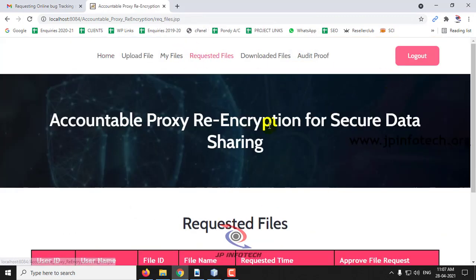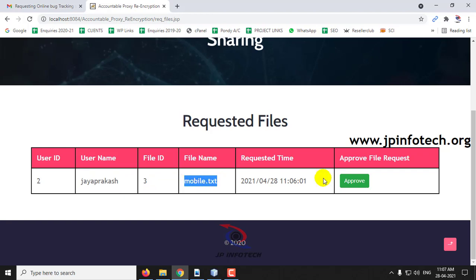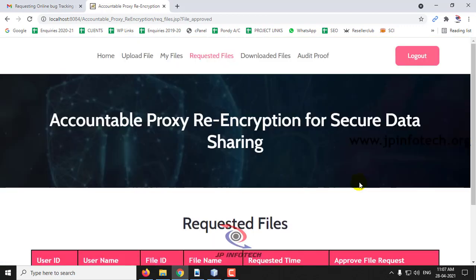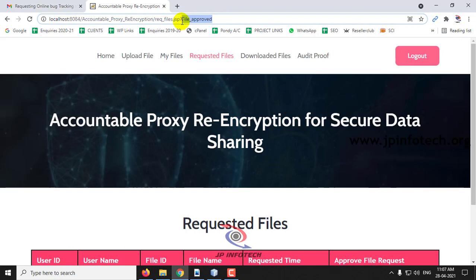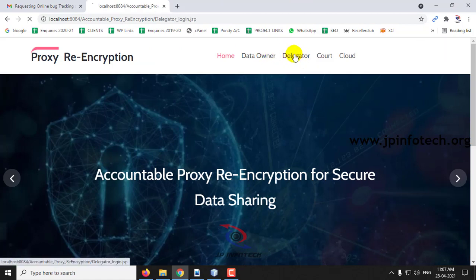Let me log out and go to the data owner part to give authorization. In Requested Files, you can see that jprakash has requested the file mobile.txt. To approve, click Approve and approve the file request. The file has been approved.